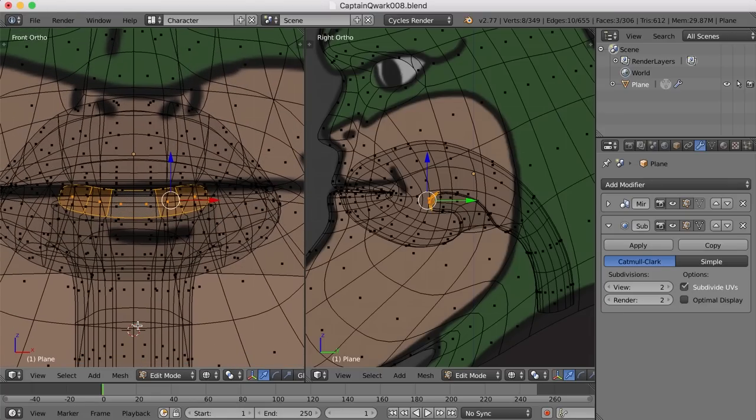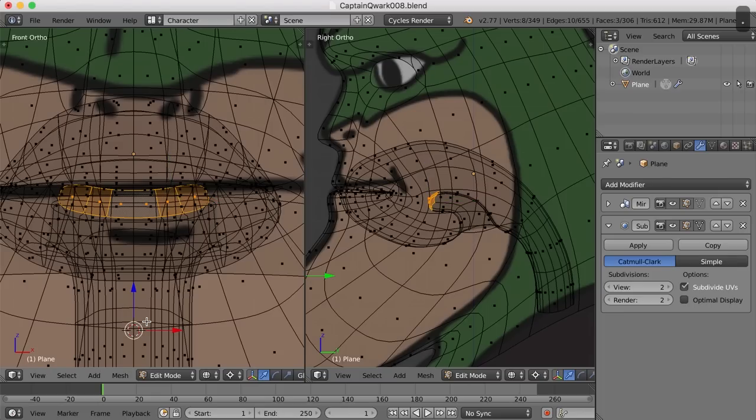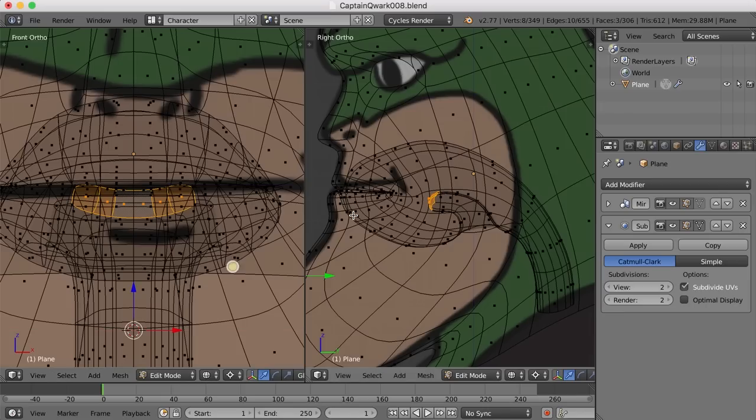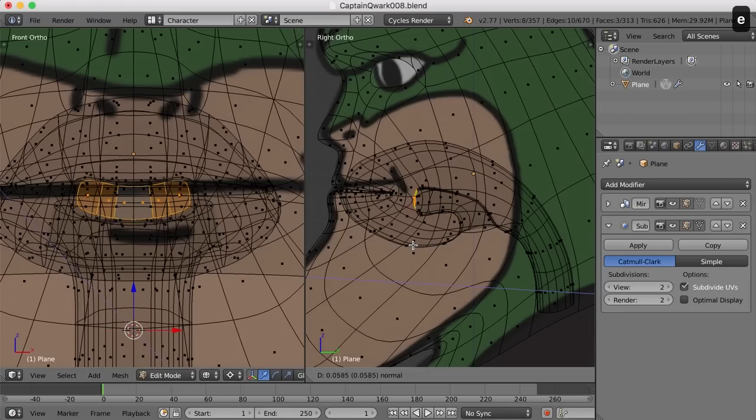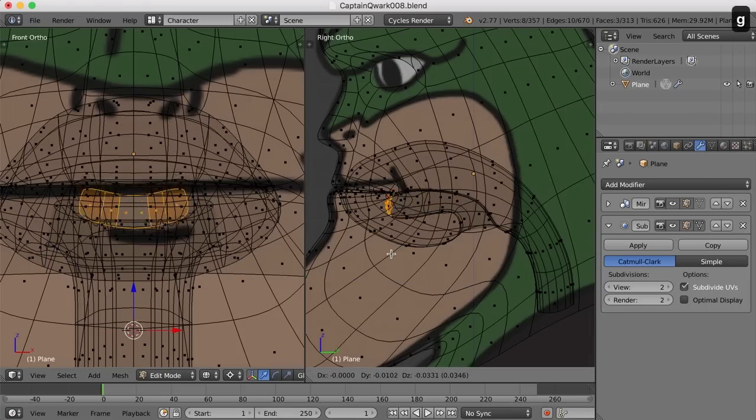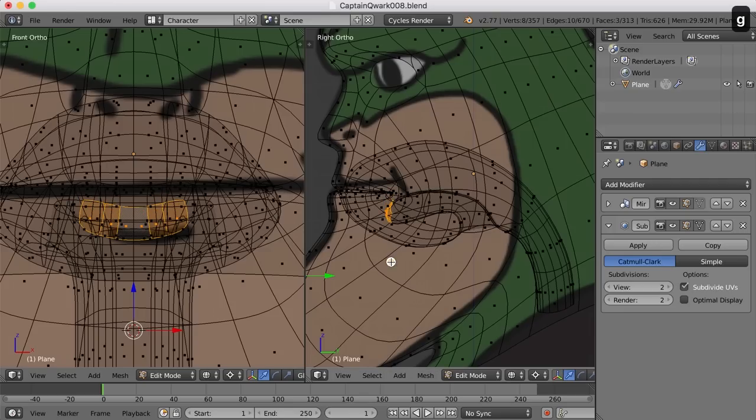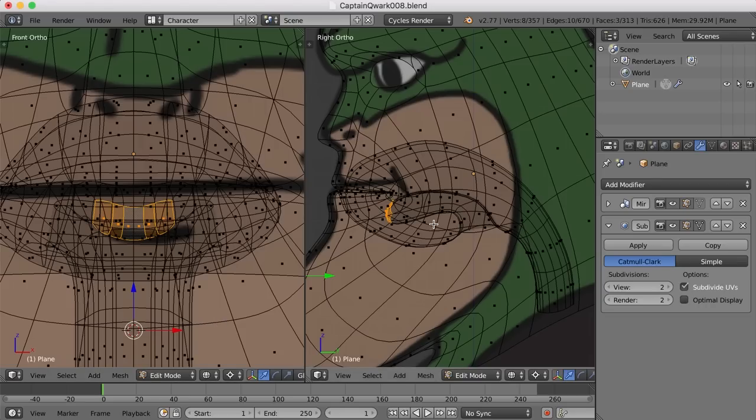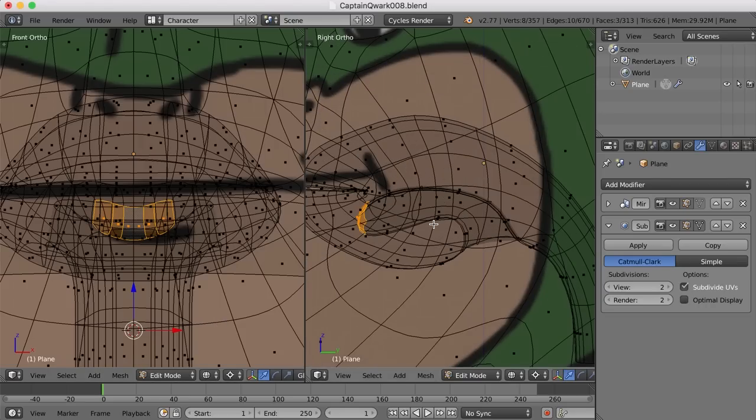And now we can see kind of the shape of the tongue happening here. Now my 3D cursor appears to still be in the center of the grid, so I'll just hit the period key to move the pivot point of these selected faces to that 3D cursor. And then I'll hit S and X and move them in just a bit. There we go. And then I'll hit E again and extrude forward again, like this, and maybe bring it down a bit. This time again, I'll hit S and X over here in the front view and scale that in a bit.